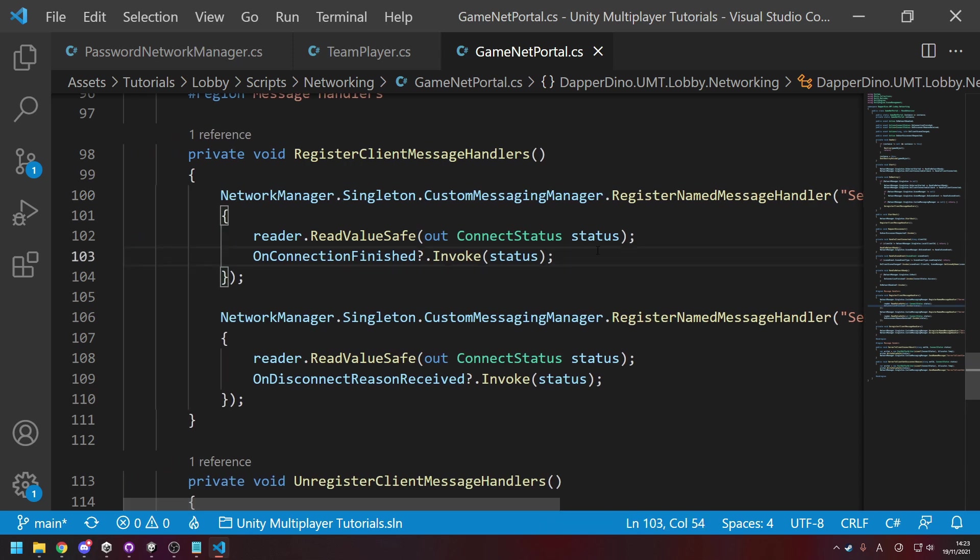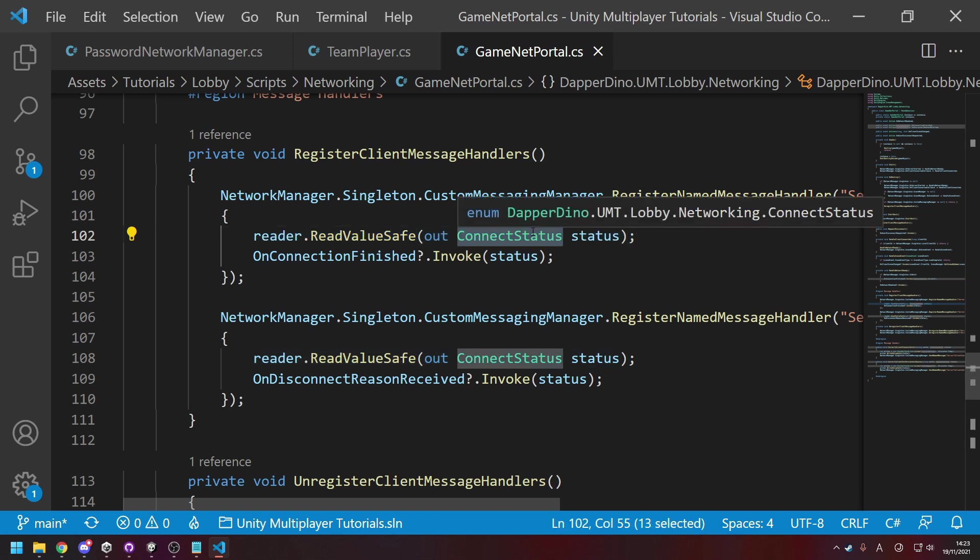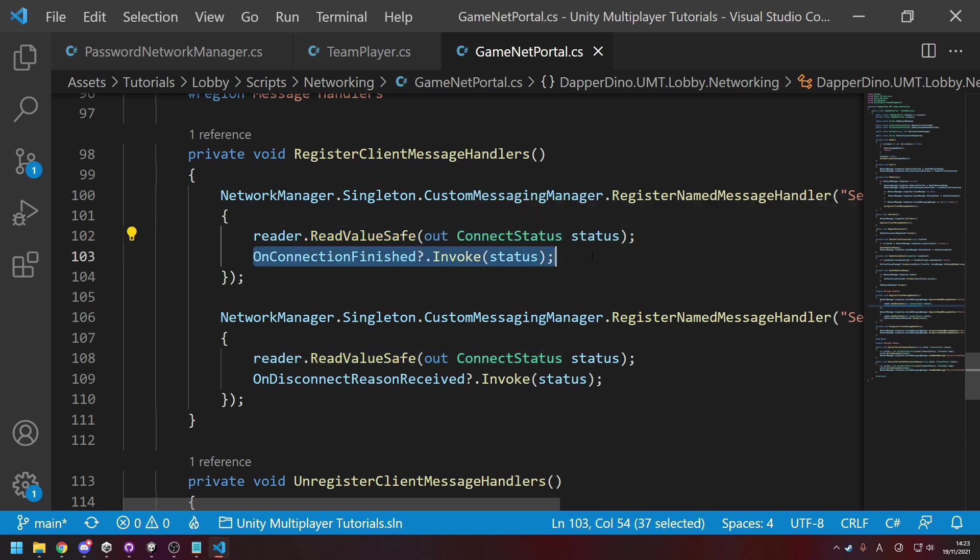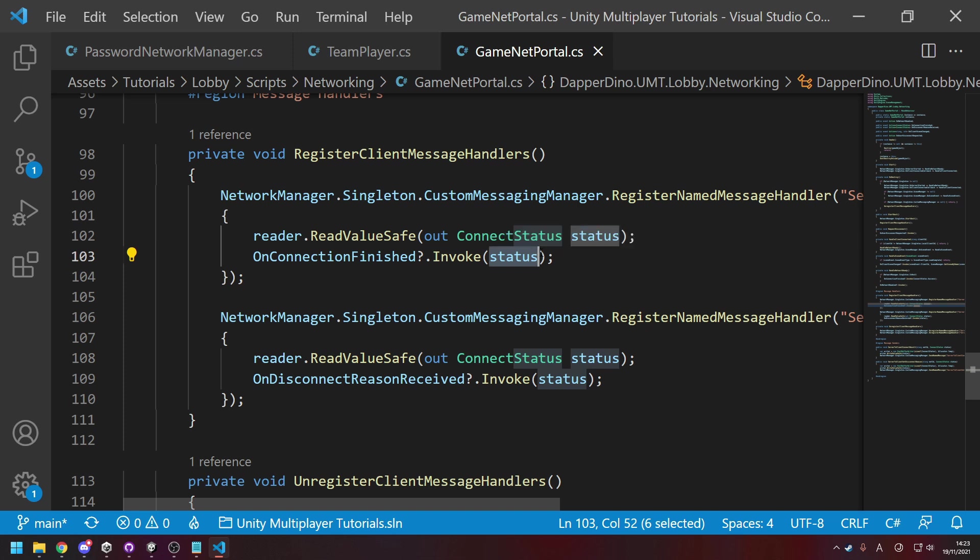And then over here you write your logic. So we want to just read the message as a ConnectStatus, which is just an enum, and then we raise our own event. So we trigger our own event here and then we pass in the status. And that's so we can use that to know how the player got disconnected, for example, and we can pop up a screen saying they got disconnected because the password was wrong or because there's too many players or whatever reason it may be.